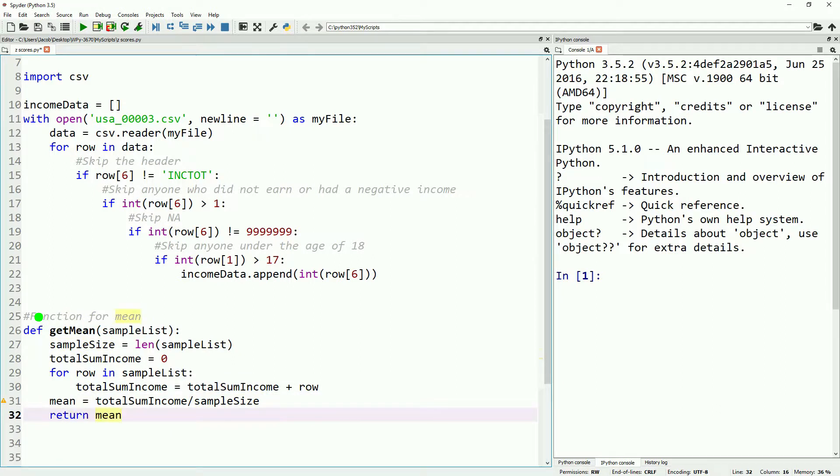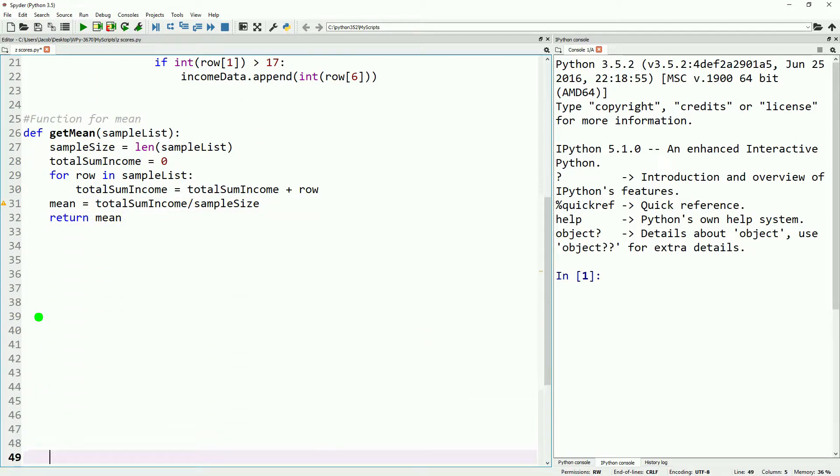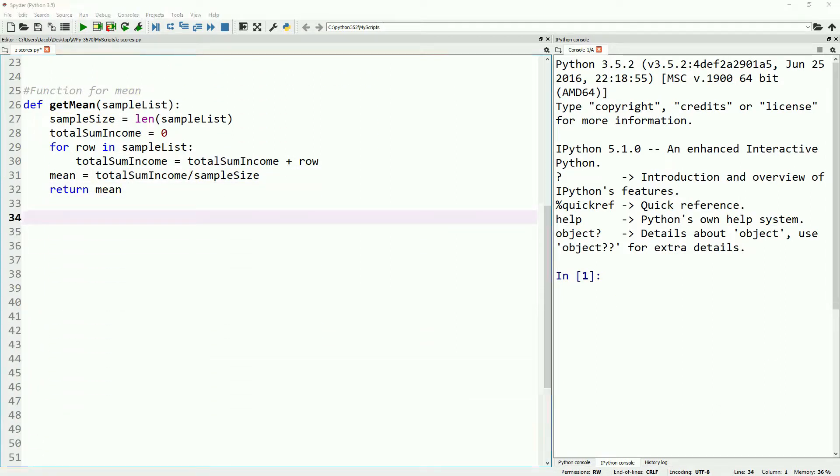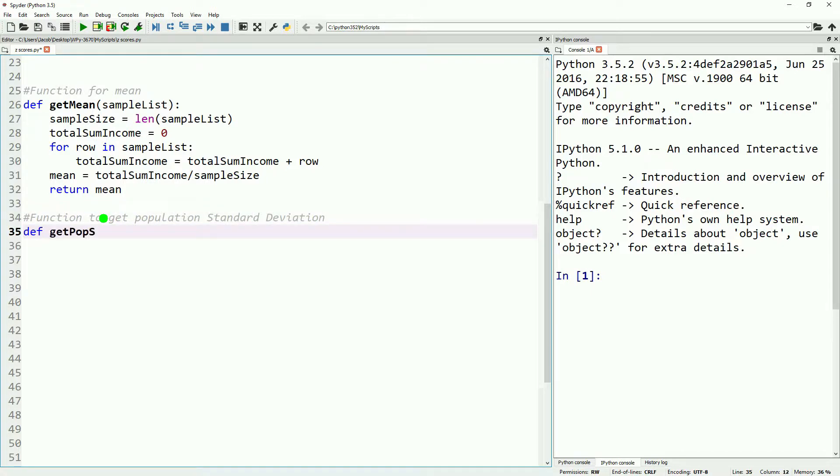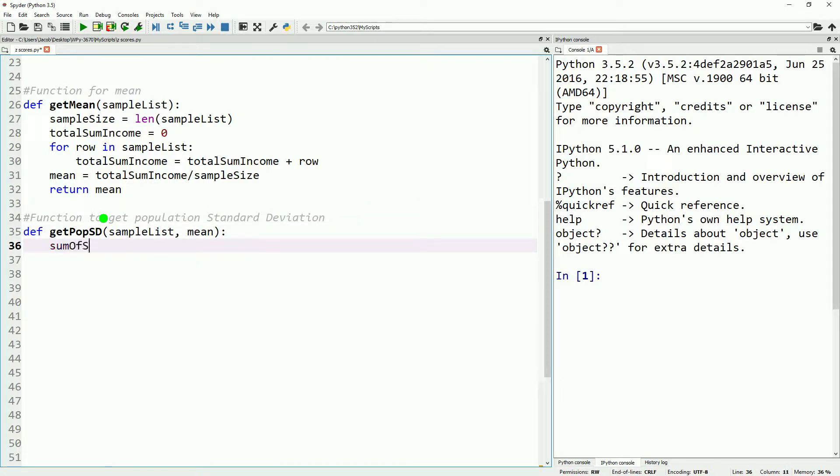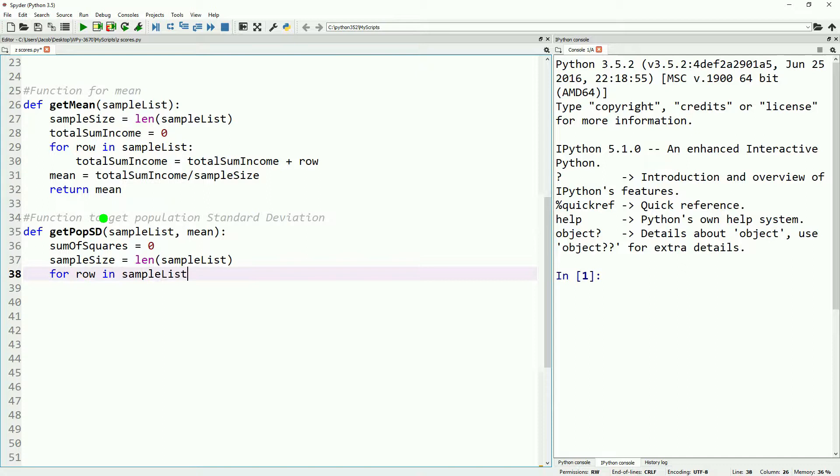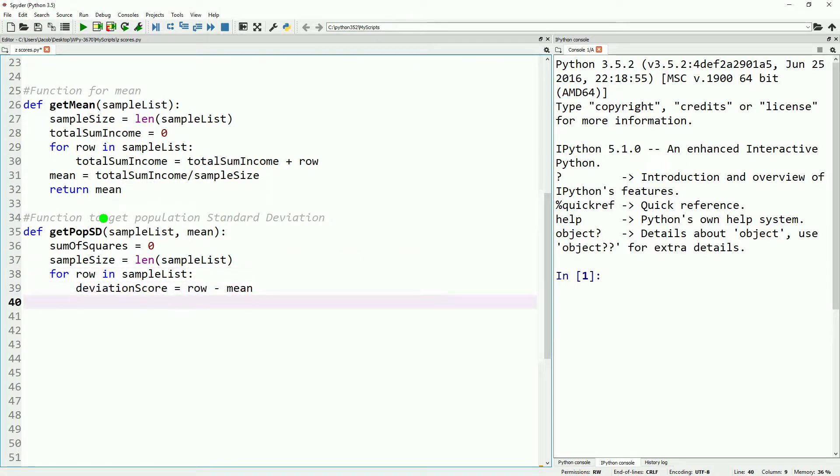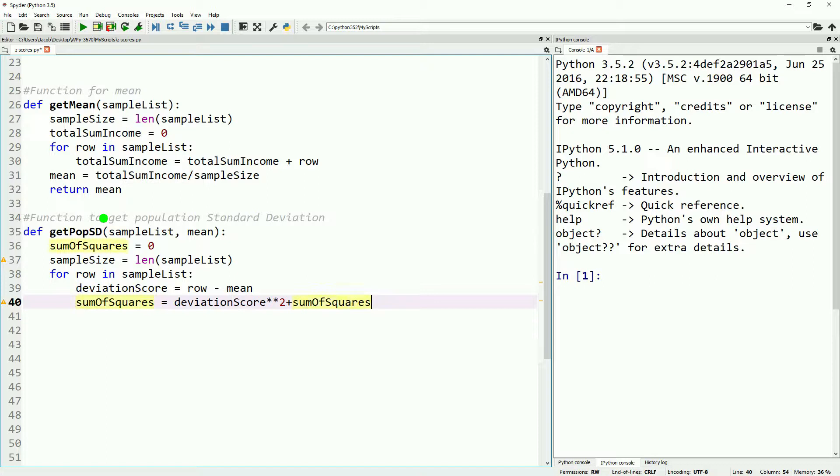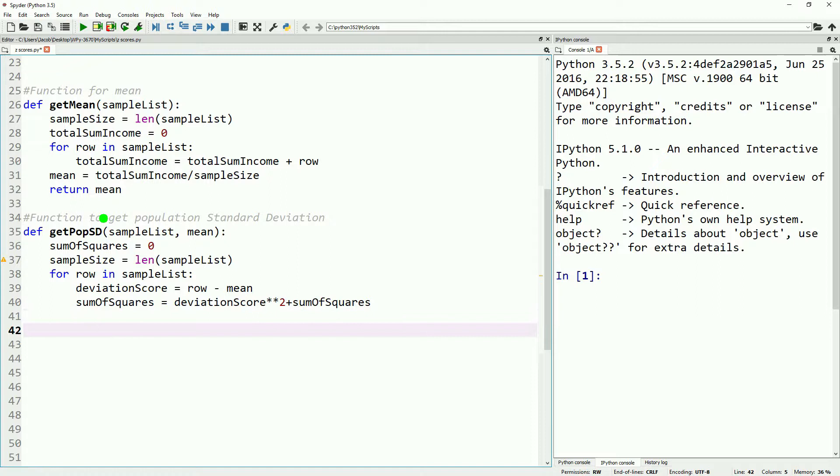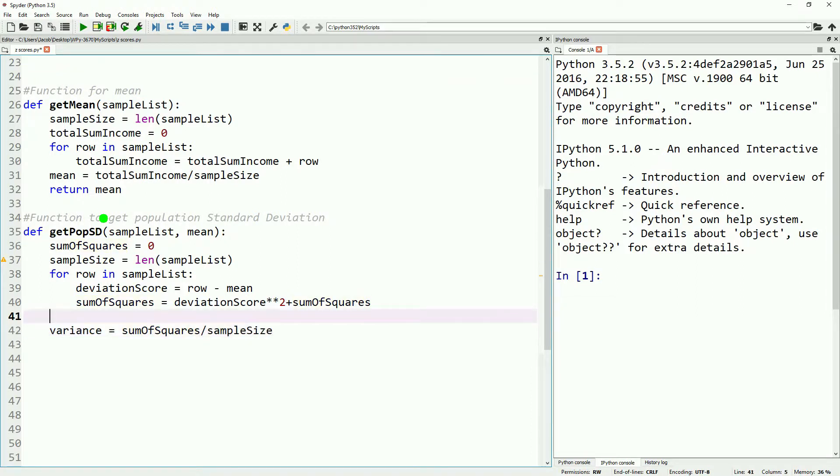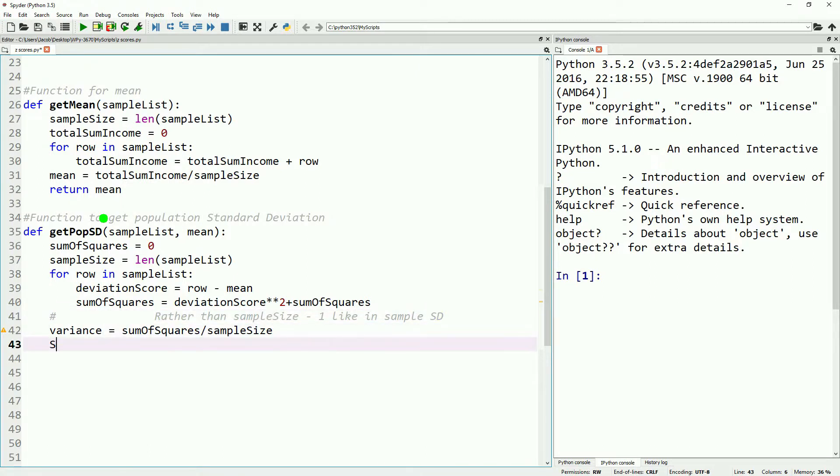We will go ahead and add in one more function to calculate the population standard deviation. This is different from a sample standard deviation, because rather than dividing by our population size minus one, we just do our population size. Calculate this using our income list and our mean. We'll start off by defining our sum of squares, get our sample size, and then set our sum of squares equals zero, and then we'll build up our sum of squares using the squared value of our deviation scores, and divide that by our sample size. That gives us our variance. We then take the square root of that, and that gives us our standard deviation. If you want a more detailed breakdown of how this works, you can look back at our video on calculating measures of dispersion.